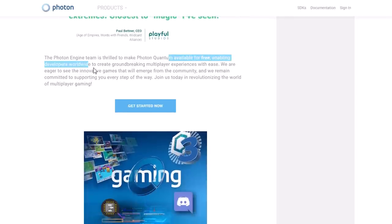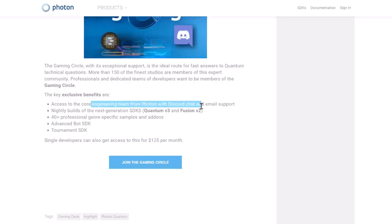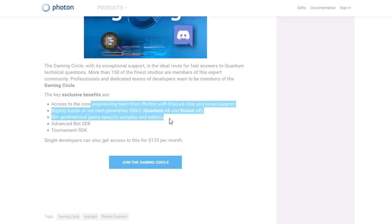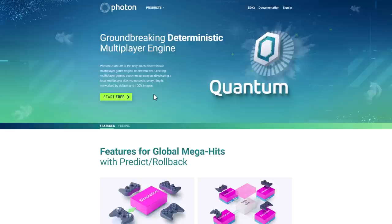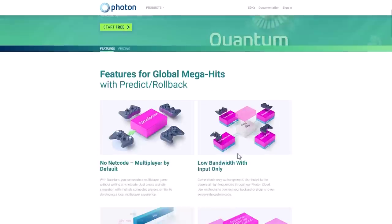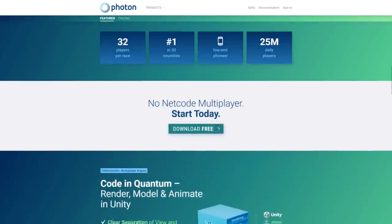So it's available for free — the link is right there. Now here's where we get into some of the costs. If you want to be part of the Gaming Circle, that's $125 a month. You may not need this, but it gives you access to the engineering team, their Discord channel, email support, a bunch of samples and add-ons, nightly builds of the SDKs, an advanced bot SDK, and a tournament SDK. You can get by without those things — the development version may be fine for you.